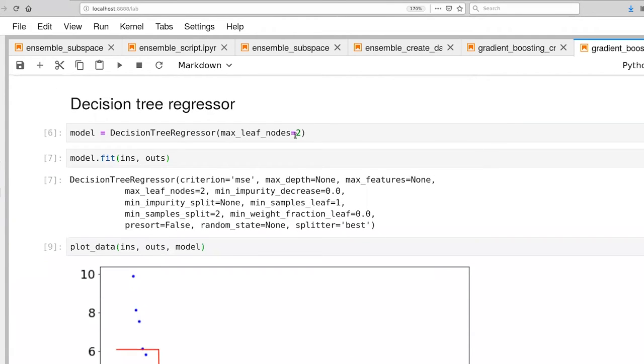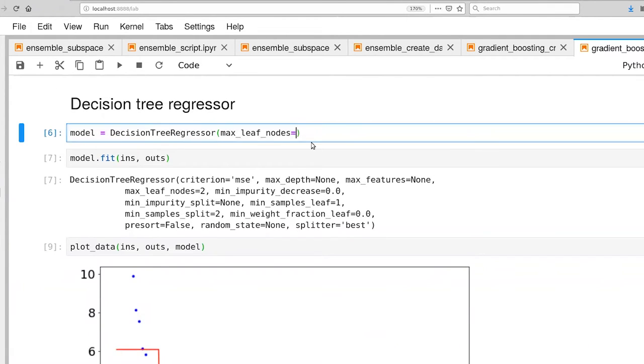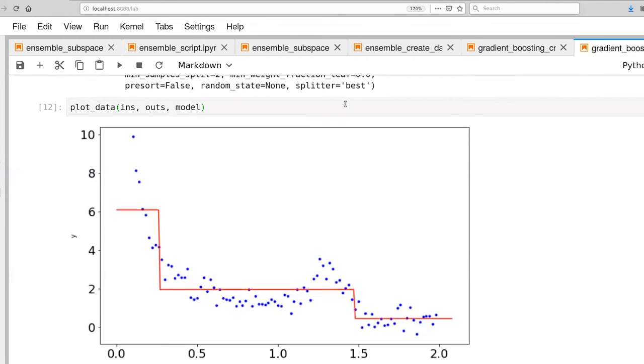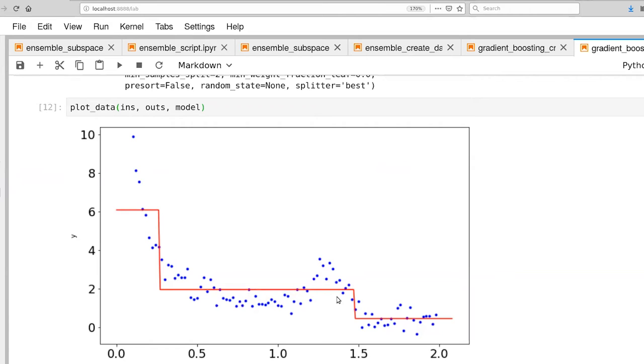We can increase the number of leaf nodes. So let's go to three, and that will give us two questions. And you can see now it's partitioned. Yeah, it'll give us two questions, three leaf nodes. So we have three different piecewise constant levels here. So the next best split was out here near 1.5.